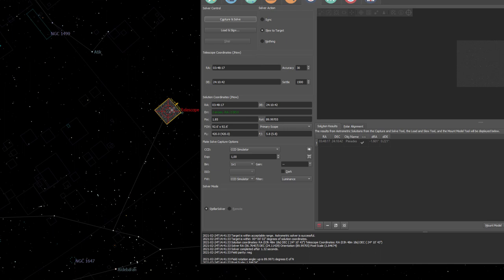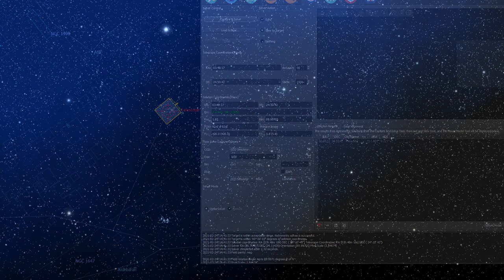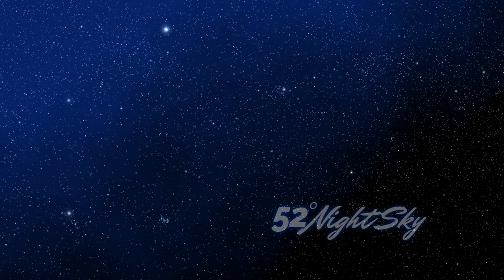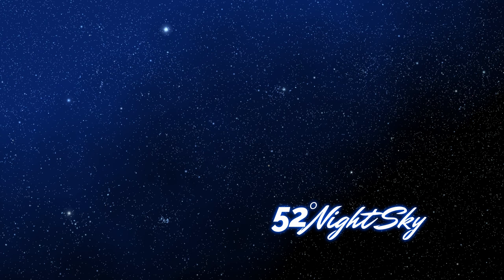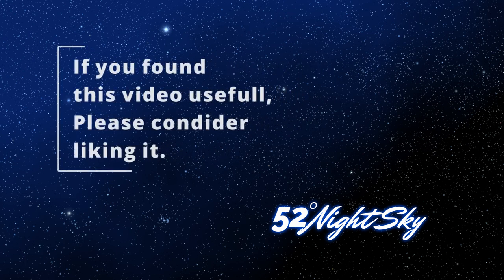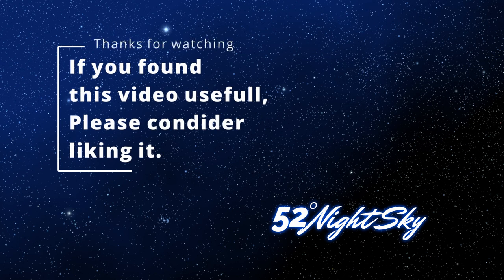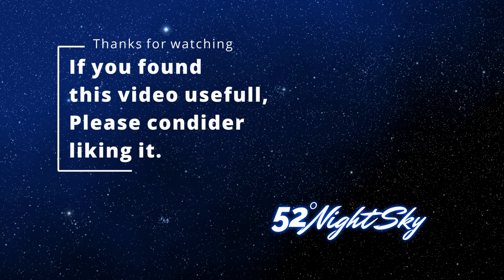And that's pretty much it for now. I am going to do more videos on the other modules in Ekos, so if you are interested in that, keep an eye on the channel. If you found this video useful in any way, consider giving it a like. And if you have any questions or comments on the things that I've shown you in this video, feel free to post them in the comments below and let me know what you think. And I hope to see you next time. Take care.